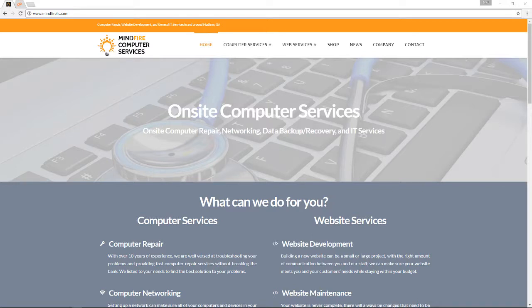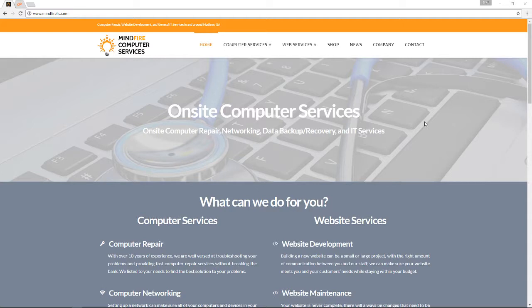Hey everyone, this is Brett with MindFire Computer Services. Today I'm going to show you how to reboot your web server using your WHM panel, and also explain the differences between a graceful reboot and a forceful reboot.